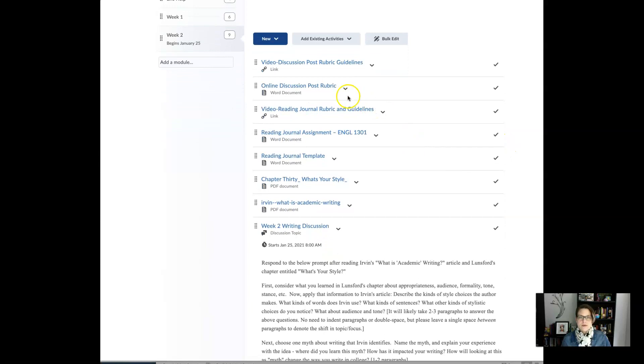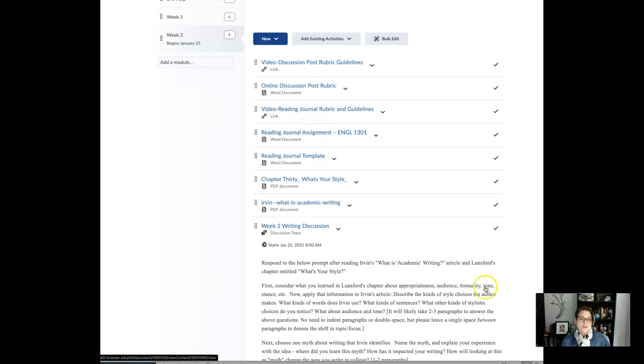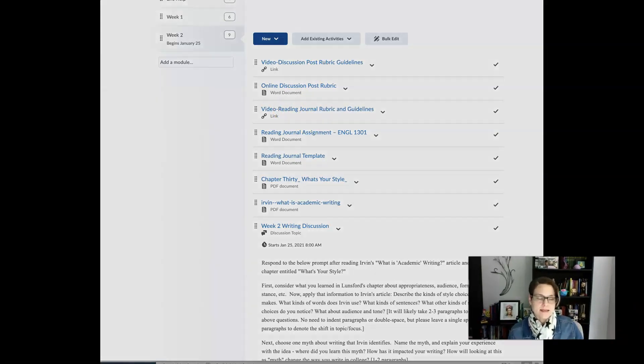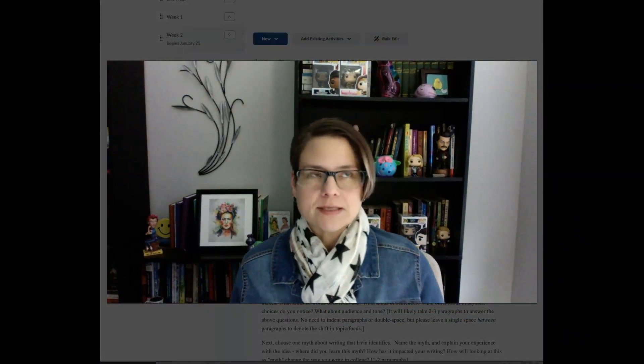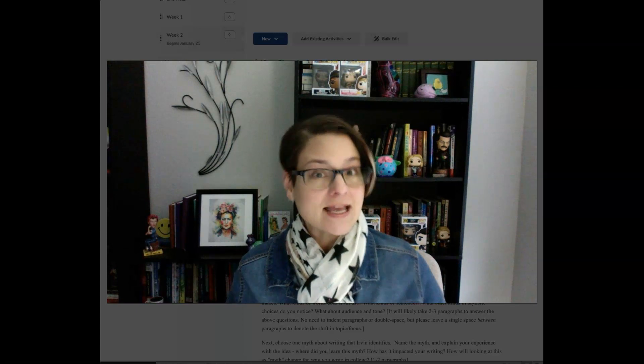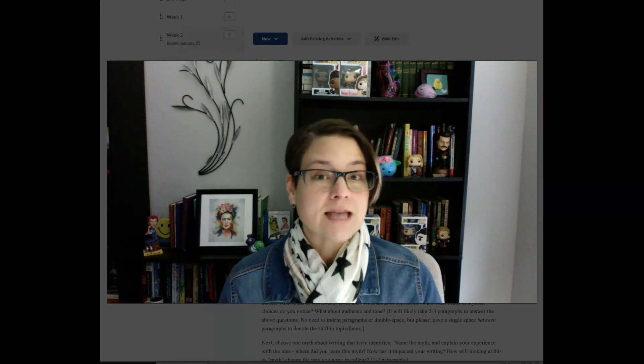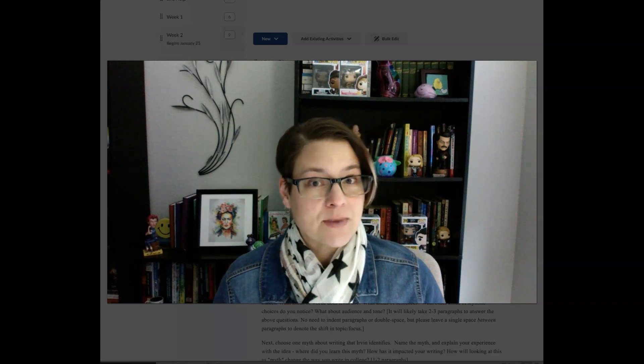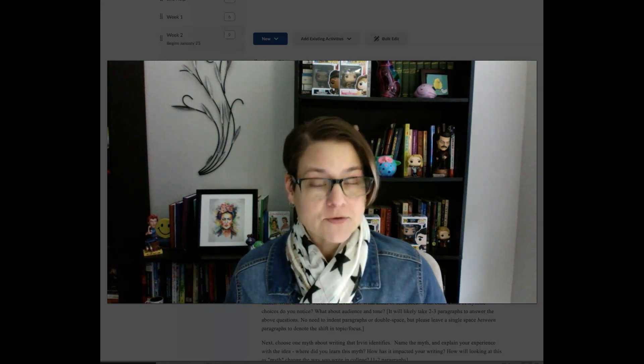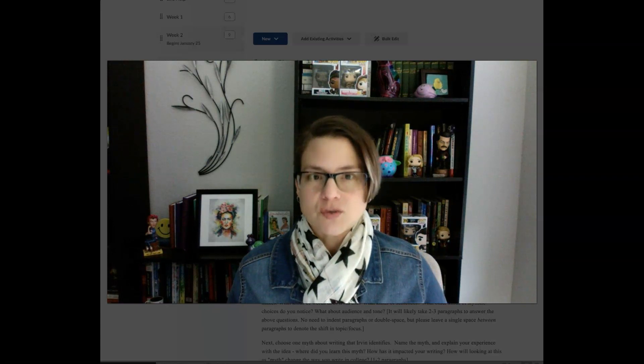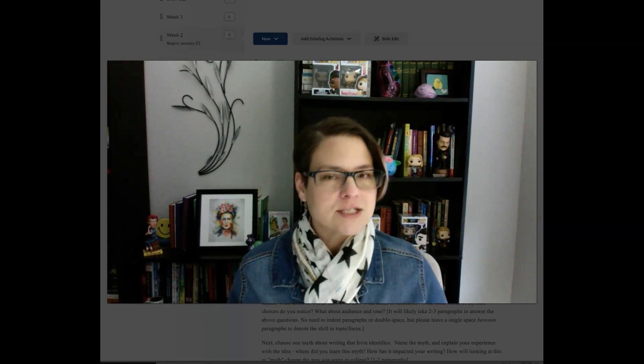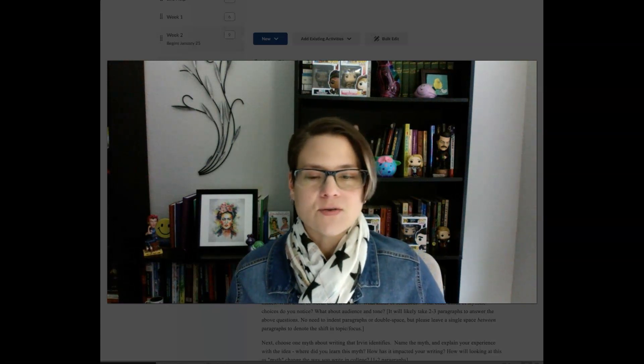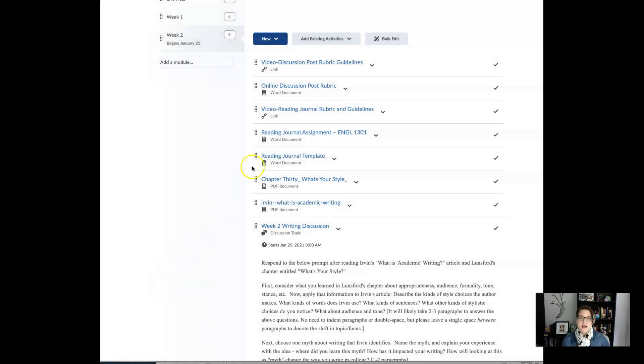So there is a video for the discussion post rubric guidelines. You will want to watch that in addition to the video on the reading journal rubric and guidelines. I say that you should watch them not only because it's important to see what those assignments entail and what the expectations and the grading will be. But also because I've asked questions about those videos in your weekly participation quiz for week two. So make sure that you watch and pay some attention to those because questions will come up.